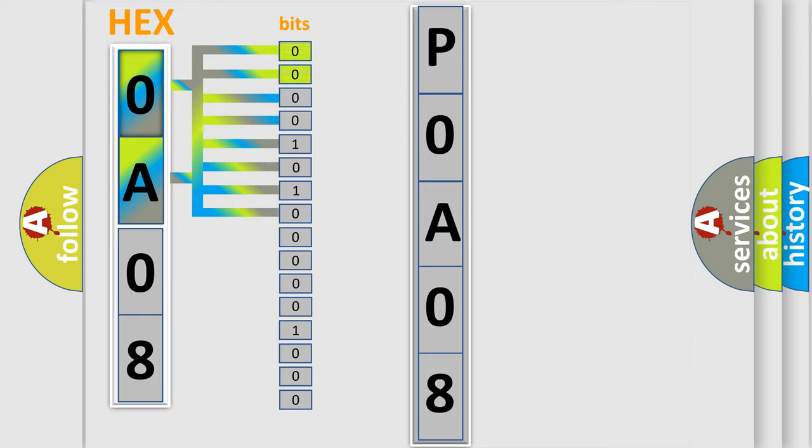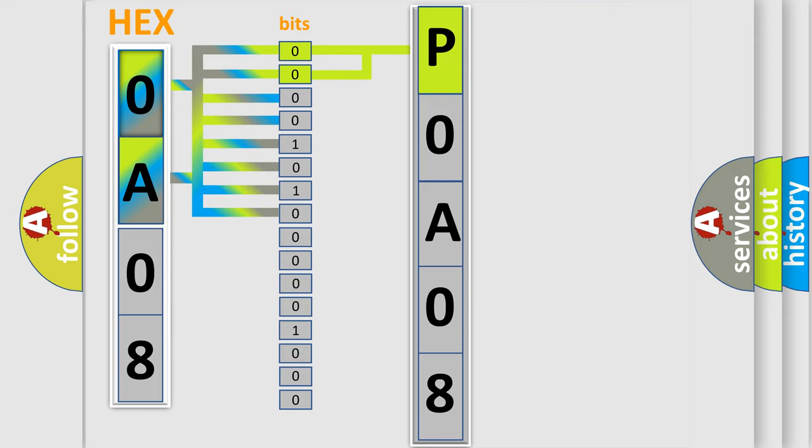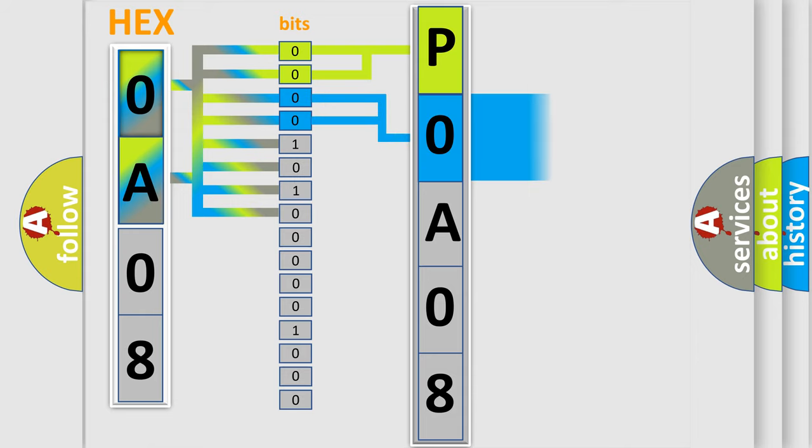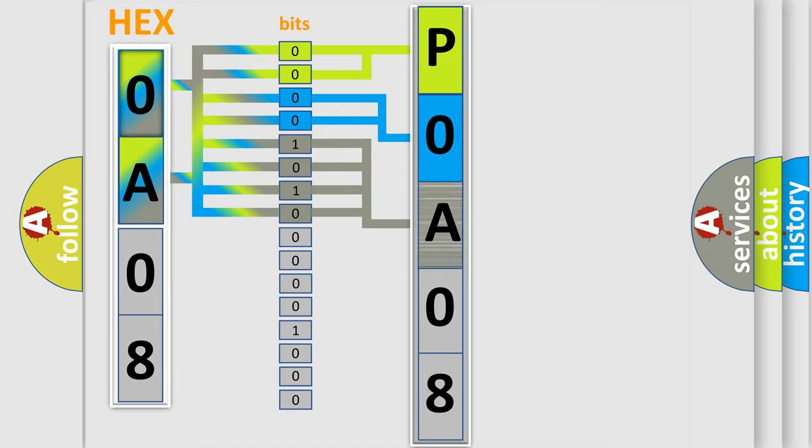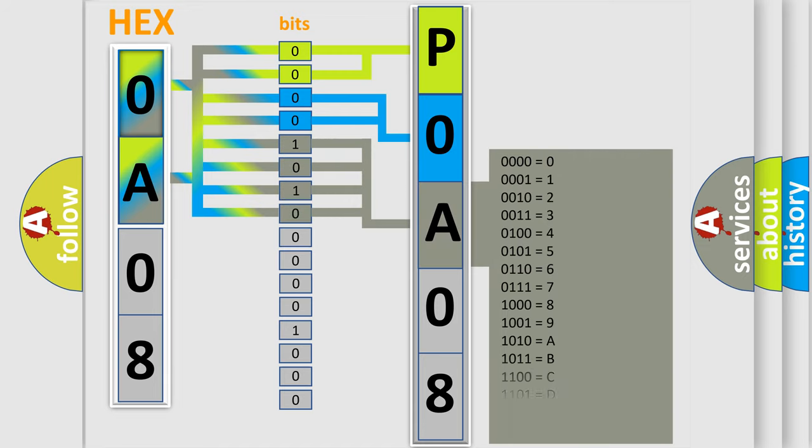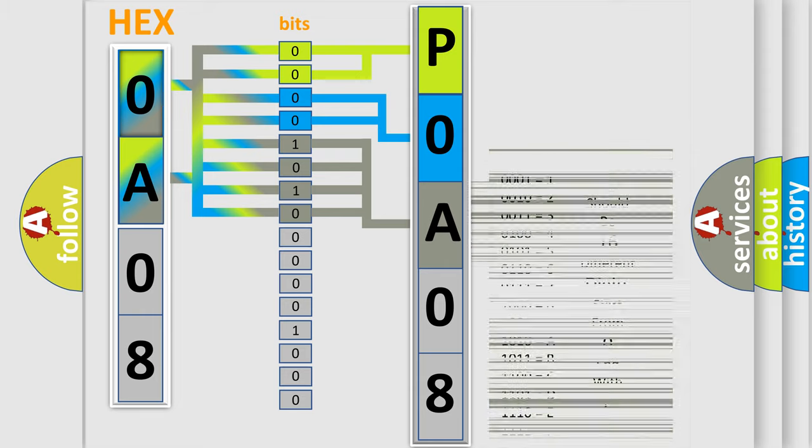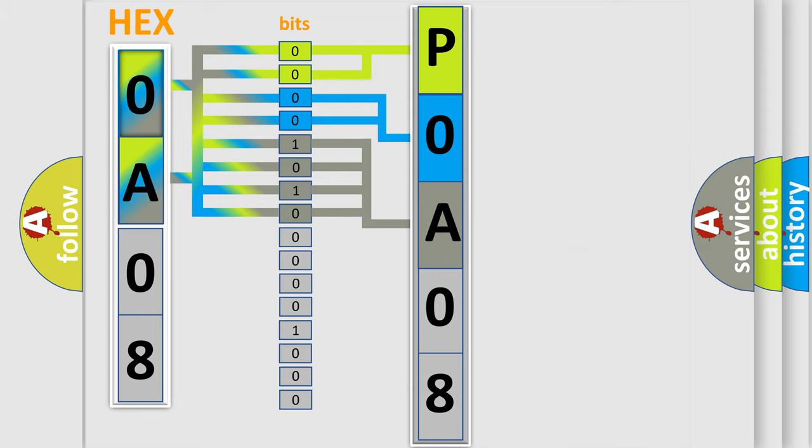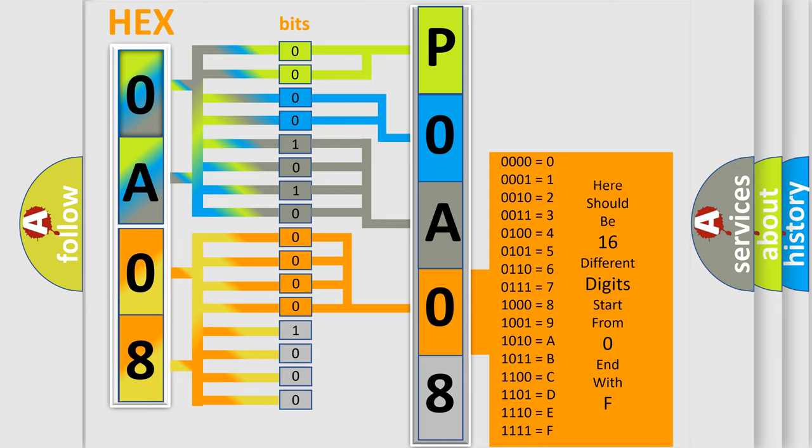By combining the first two bits, the basic character of the error code is expressed. The next two bits determine the second character. The last bit styles of the first byte define the third character of the code. The second byte is composed of eight bits. The first four bits determine the fourth character, and the last four bits define the fifth character.